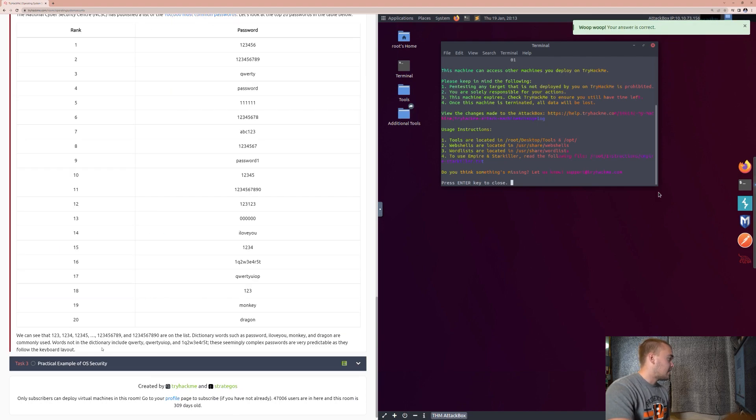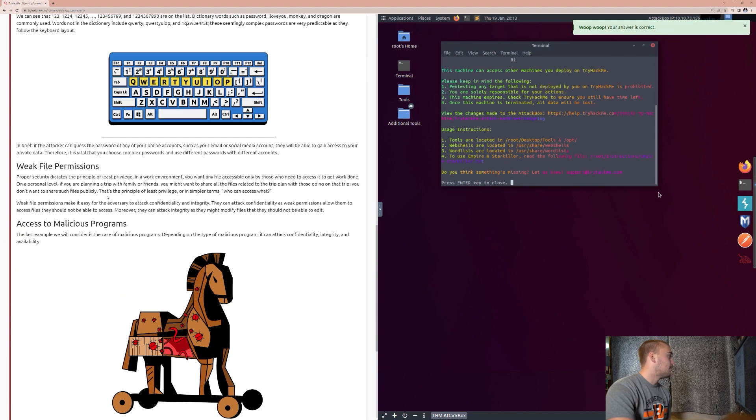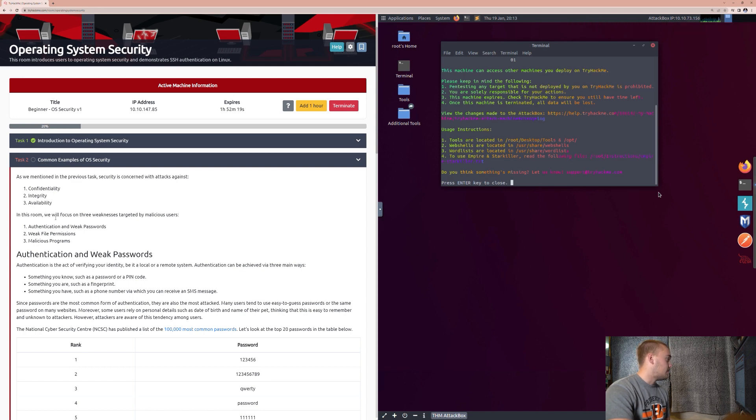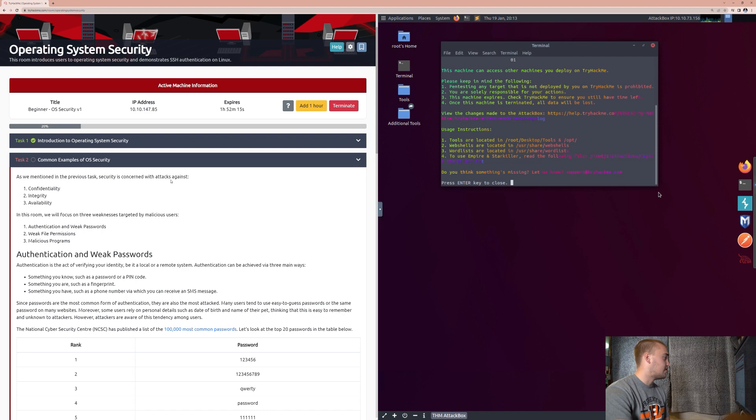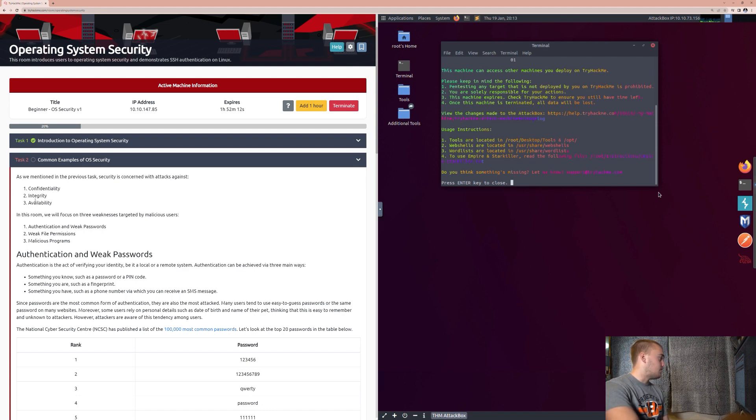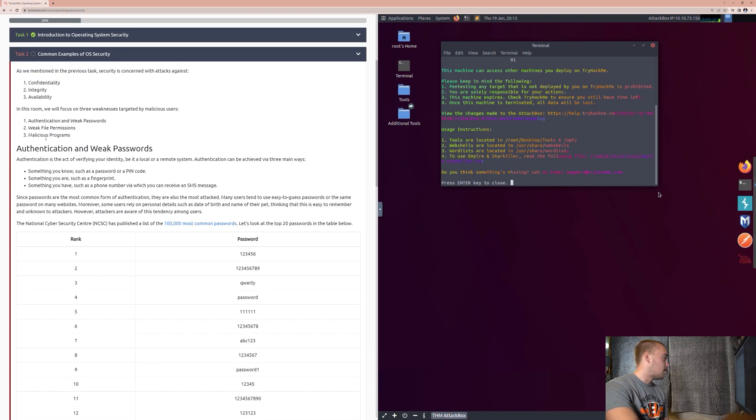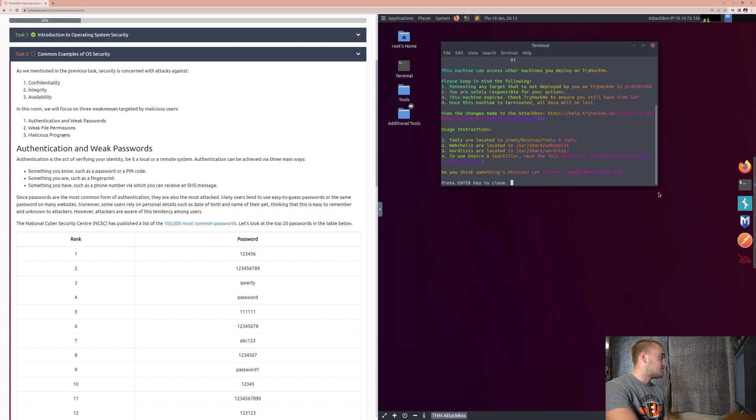So, task number two, we're going to see the common examples of OS security. So, as we mentioned in the previous task, security is concerned with attacks against number one, confidentiality, number two, integrity, number three, availability. In this room, we will focus on three weaknesses targeted by malicious users. Number one, authentication, weak passwords. Number two, weak file permissions. Number three, malicious programs. So, for authentication and weak passwords, authentication is the act of verifying your identity, be it a local or remote system.